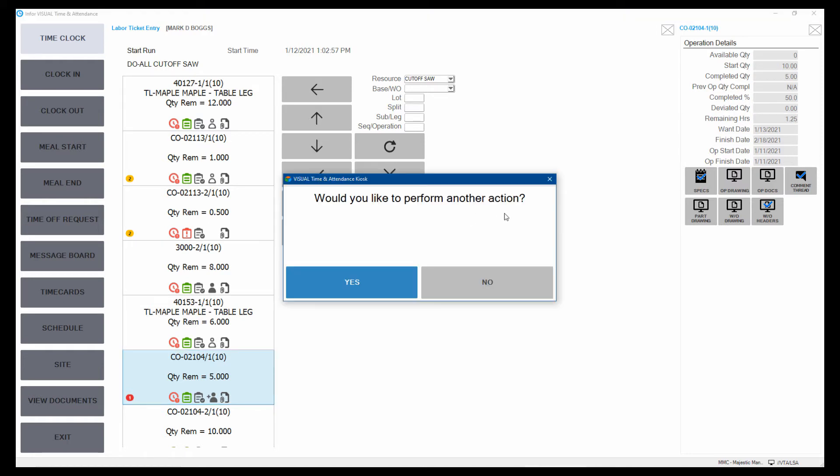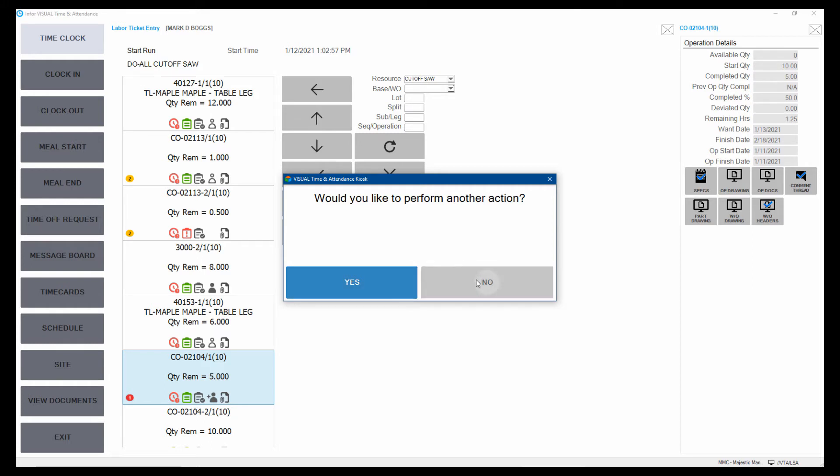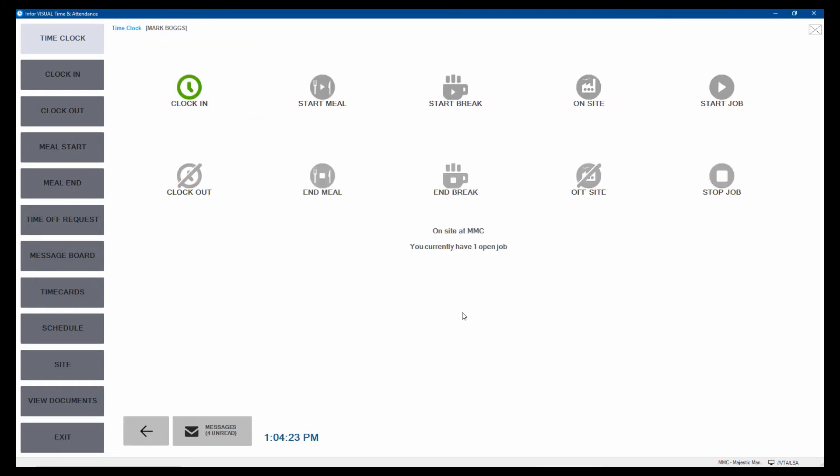And it lets me know, do I want to perform another action? Yes means that I'll be clocking on something. I'm going to say no, I'm just clocking in on that job. And then it's going to reset for the next person to be able to come to the kiosk and start attendance.